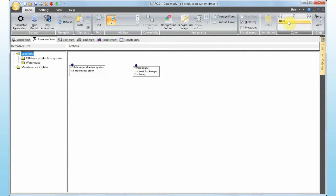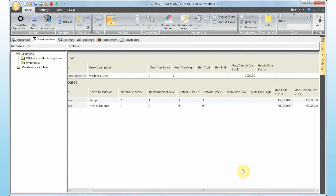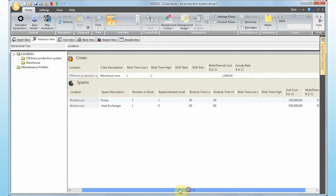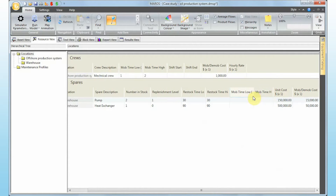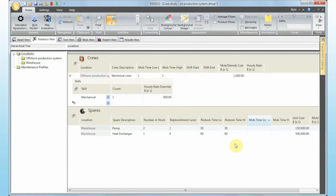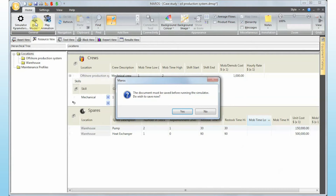Going to View > Resource Grid shows all maintenance resources in one place — very useful for maintenance engineers handling multiple resources. You can see unit costs, mobilization costs, and hourly rates for the crew. To summarize the setup steps: define currency in simulator parameters; define product revenue in the Settings tab; define CAPEX in the Settings tab; define OPEX in the resource grid.